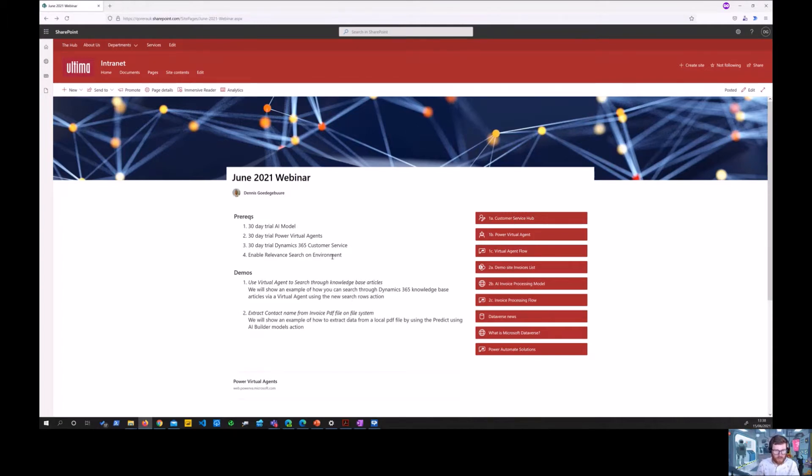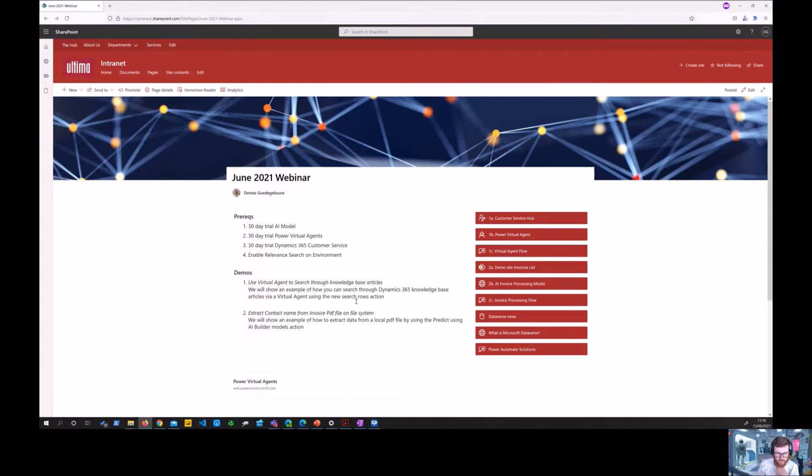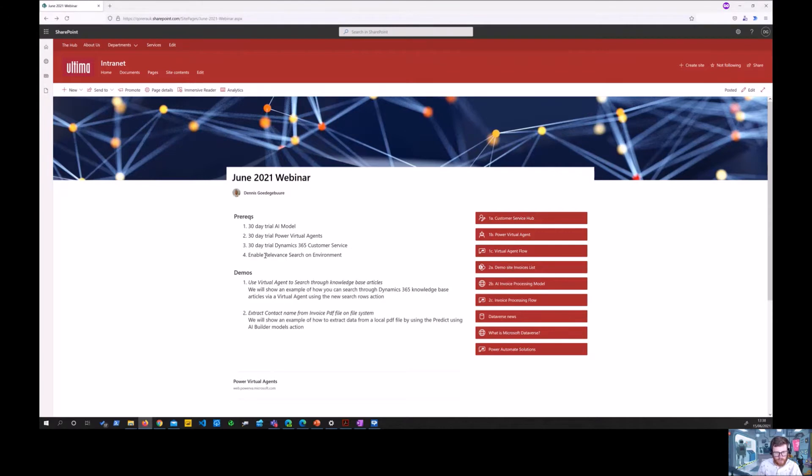So it's using a customer service module where the knowledge-based articles are stored and it's using Power Virtual Agents to actually interact with those. In the background it's using a search rows action which is using relevant search on the environment, which should be enabled. So those are the three prerequisites for this setup.